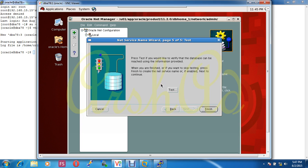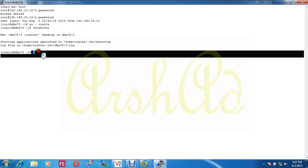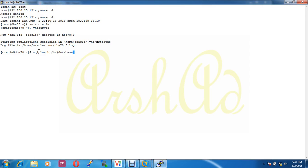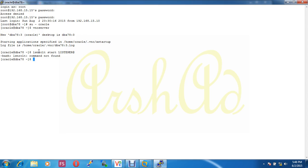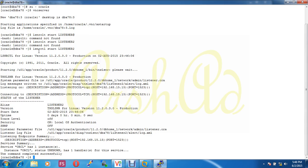Now, before testing, I have to start all listeners. Listener2: LSNRCTL START Listener2. Listener2 is started.